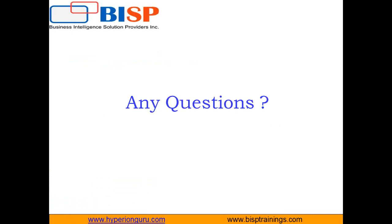That's how we can build an extension in QlikView. If you have any queries, you can write to us on www.BISPtrainings.com. You can subscribe to our YouTube channel for more videos on QlikView. You can contact us for customized training on QlikView. Have a nice day, thanks for watching, goodbye.